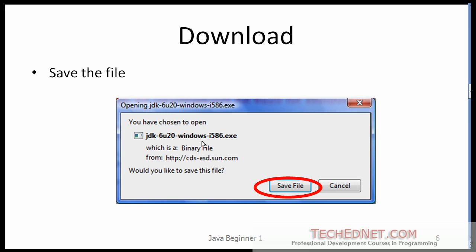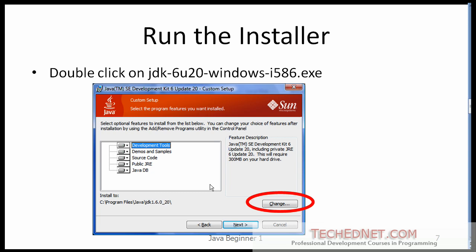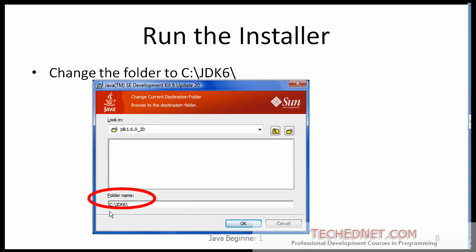On the next page, make sure that you change the folder where the JDK is installed. By default it will ask you to install in a folder like this. I suggest that you choose a simpler folder, so click on the change button and on the next page provide a simpler name. I suggest you install it at a top-level folder in whatever drive you want — I'm going to choose C:\jdk6.